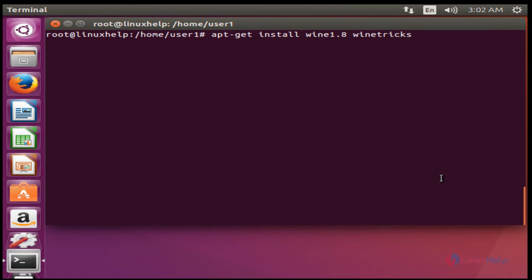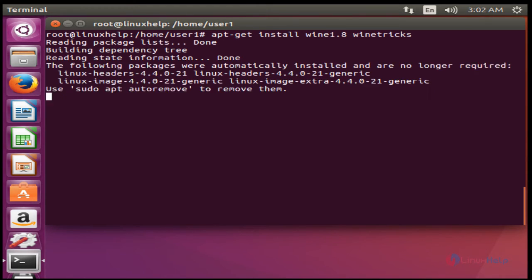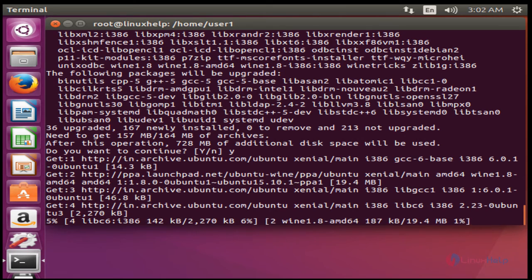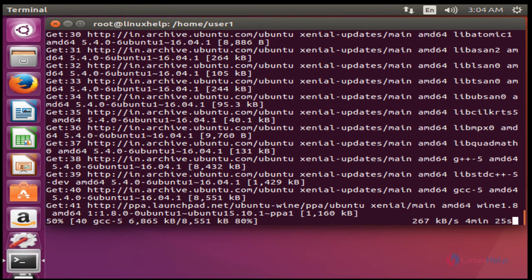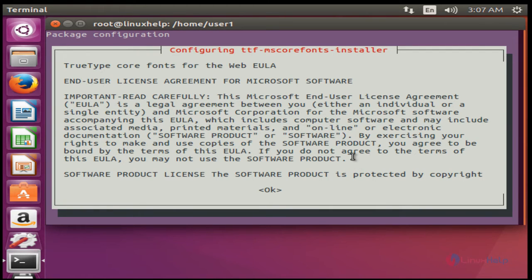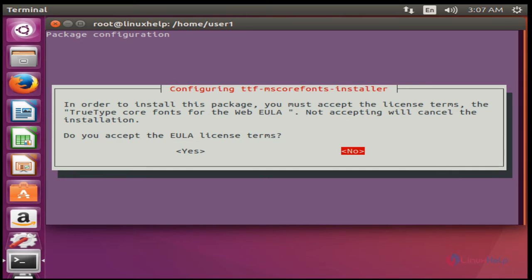After entering the command, press Enter. Press Y to continue the installation. The installation of the Wine package will take some time, so we have to wait. Press OK and also choose the S option to accept the license agreement.